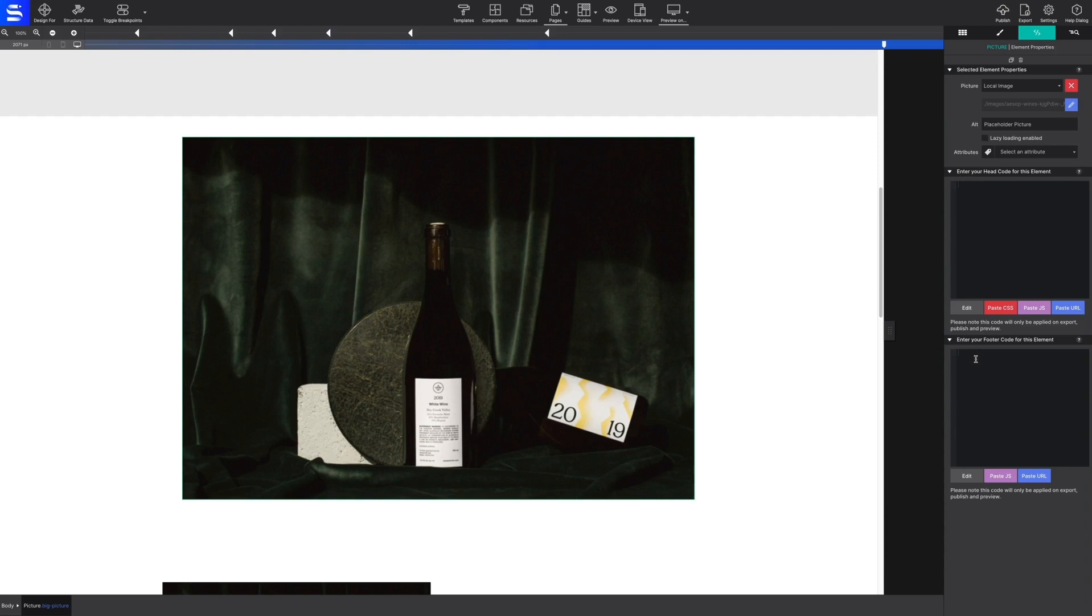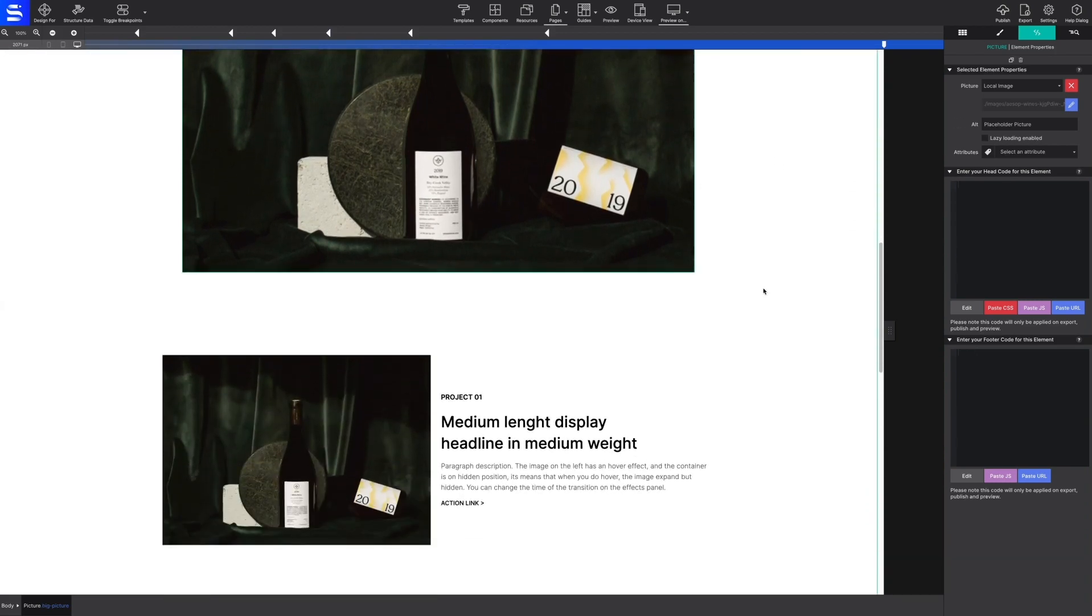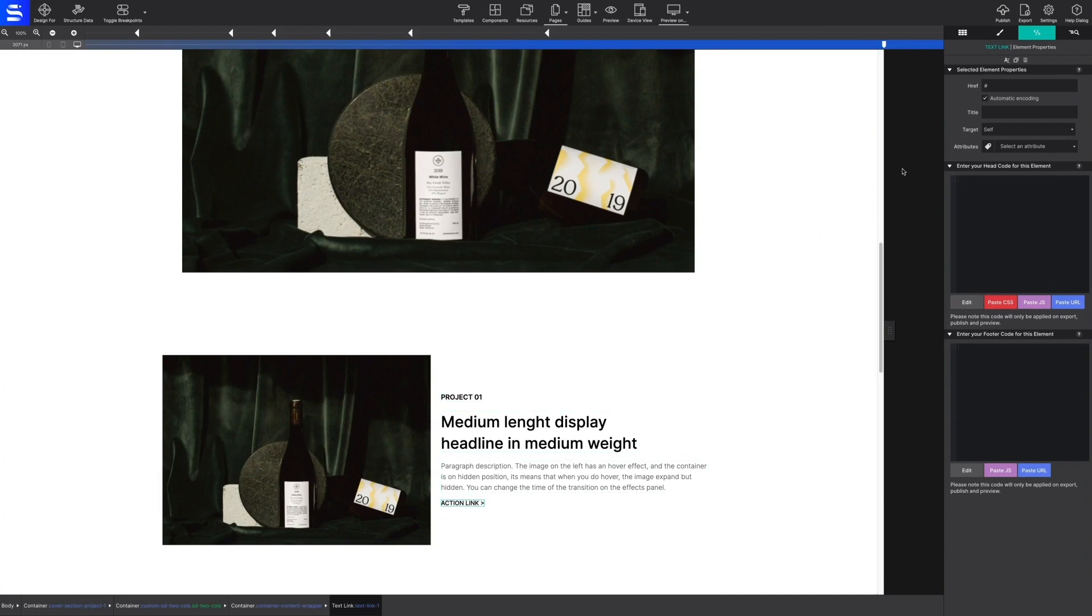Custom code configurations and element attributes are applied on this panel as well. Elements with special configurations, such as media sources with attributes, may be selected under the selected element properties.